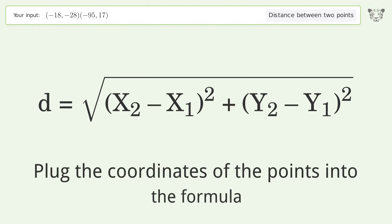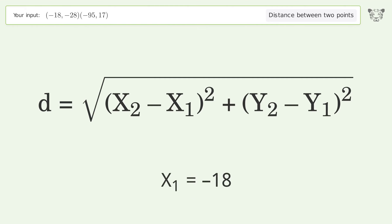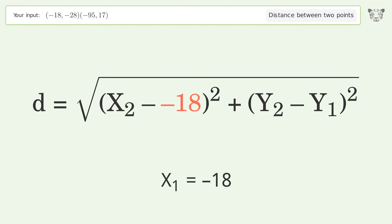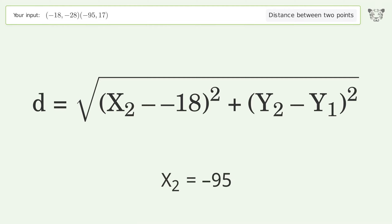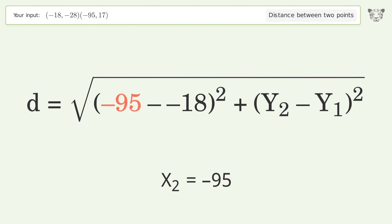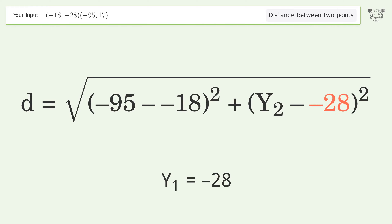Plug the coordinates of the points into the formula: x1 equals negative 18, x2 equals negative 95, y1 equals negative 28, and y2 equals 17.